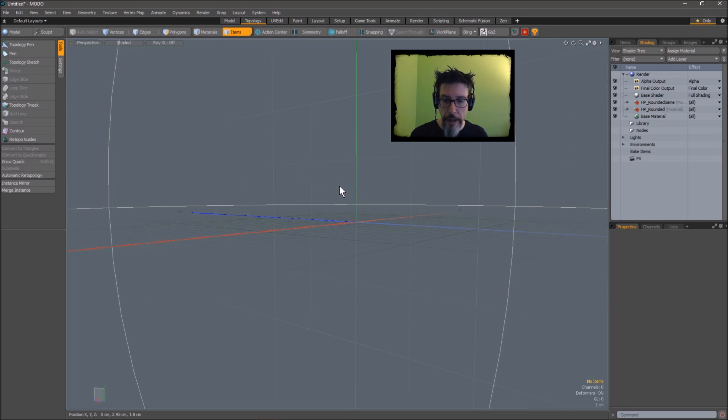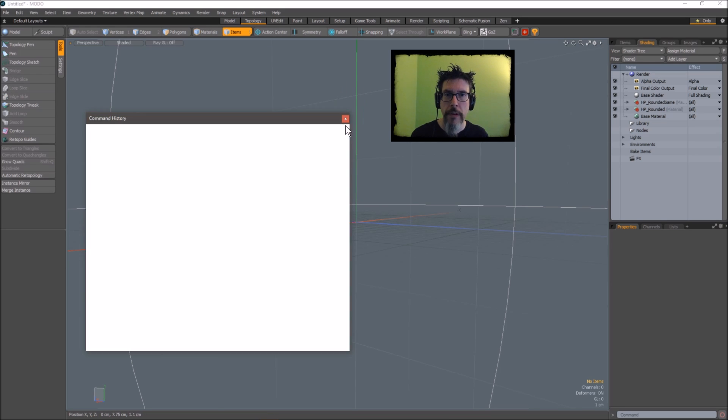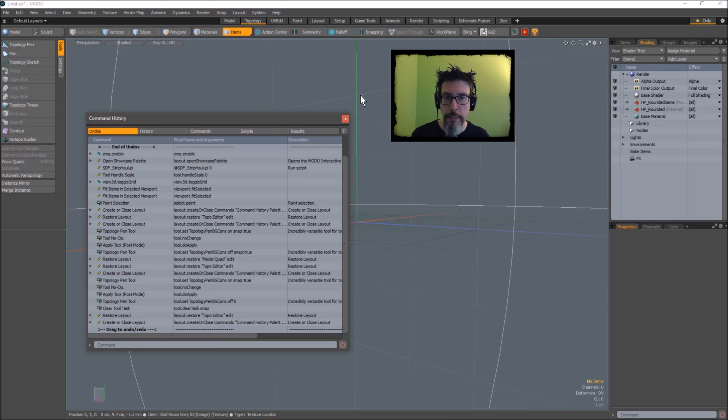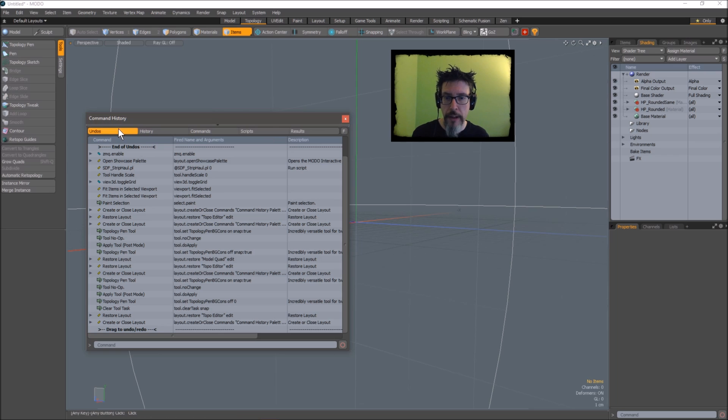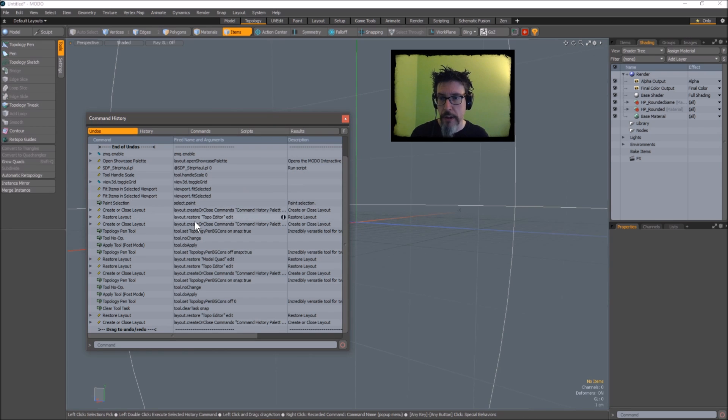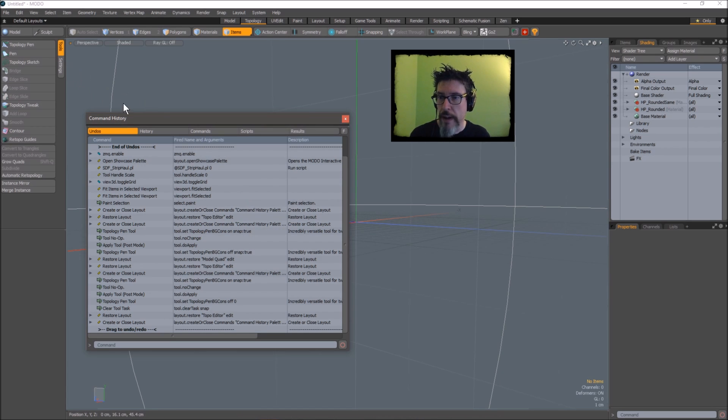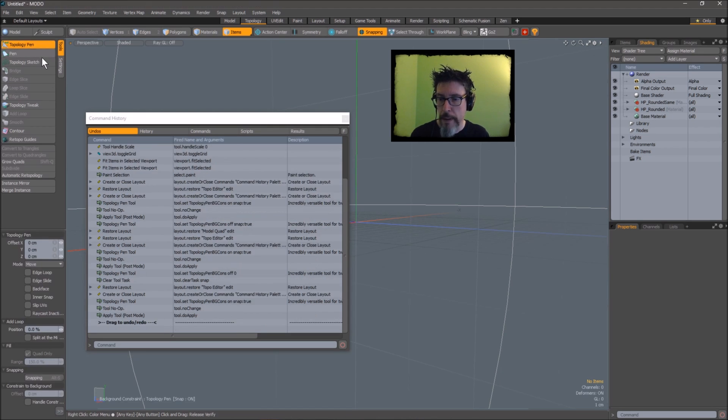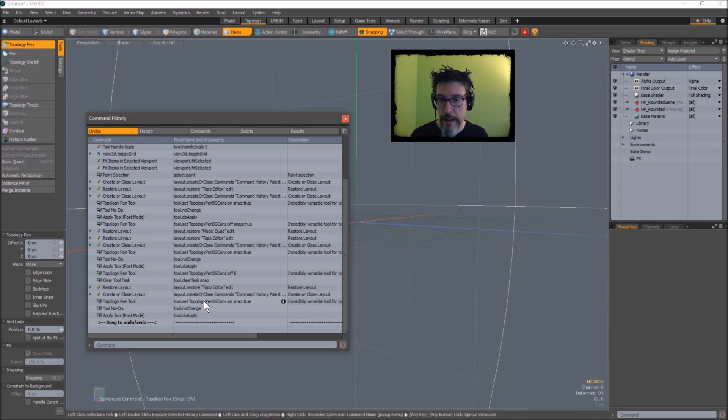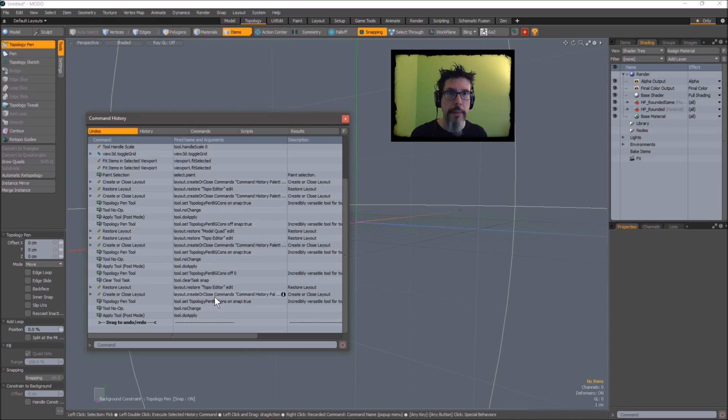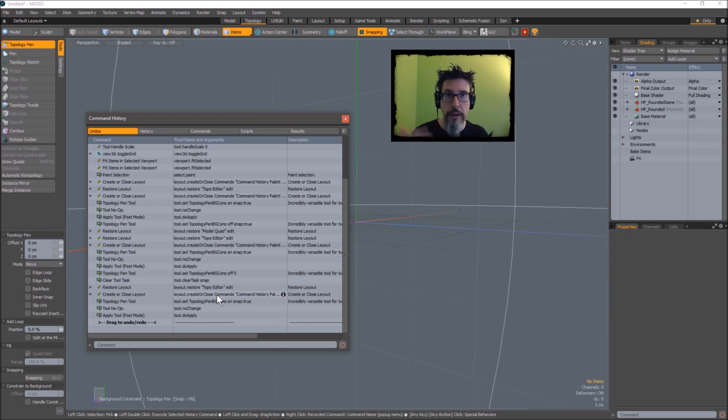As a quick refresher of MODO, pressing the F5 key brings up your command history and whatever you do, you can see the command that MODO is using to do that. If I have this window open and I hit the topology pen, you can see this command down here that appeared. That's the command you need to bind to a hotkey or put on a pie menu or whatever to activate this tool.